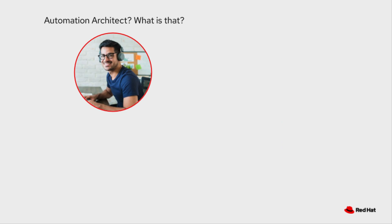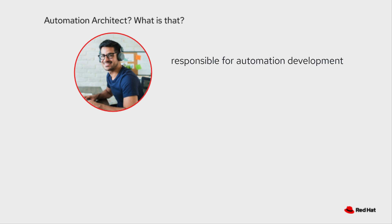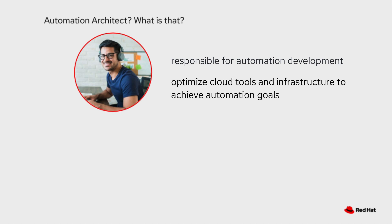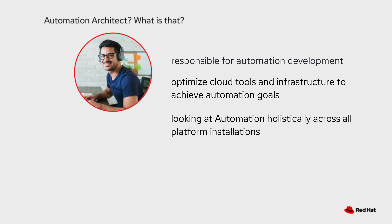Really quickly, before we get started, I wanted to talk about what an automation architect is. We will define this as an engineer or architect responsible for a company's automation development. They want to optimize cloud tools and infrastructure to achieve automation goals. More specifically in regards to Ansible, we think of this person as looking at automation holistically across all platform cluster installations.